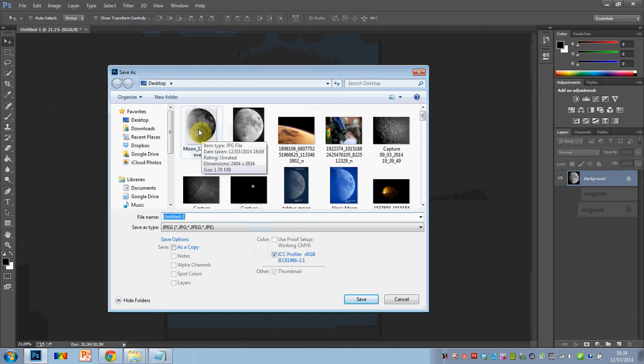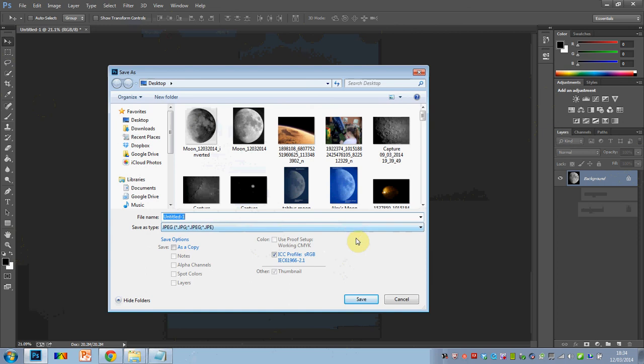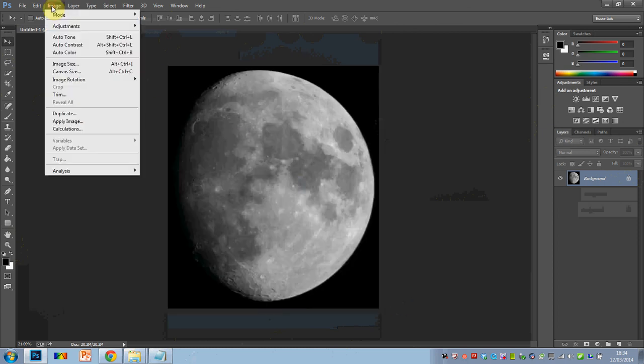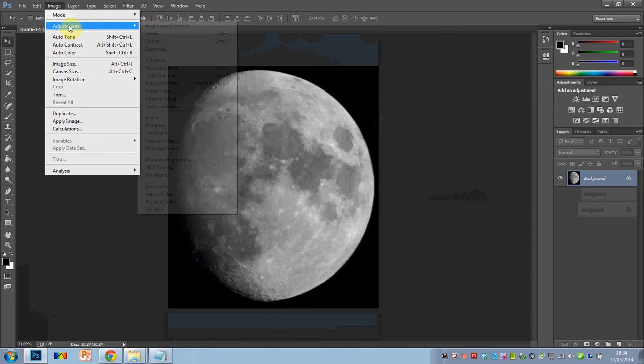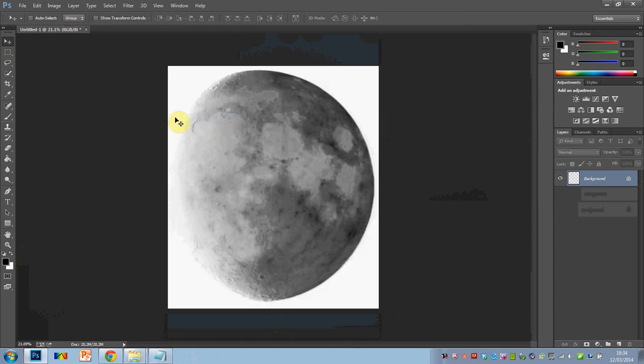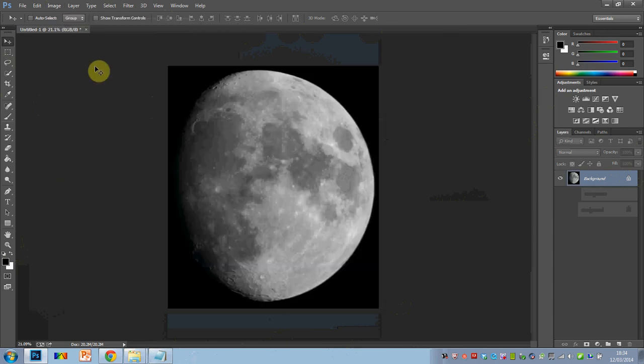You can obviously name the file what you want. There is a JPEG. And if you want to invert it, you simply come down to image adjustments and then come down to invert. There we go. Don't like it, Control-Z puts you straight back.